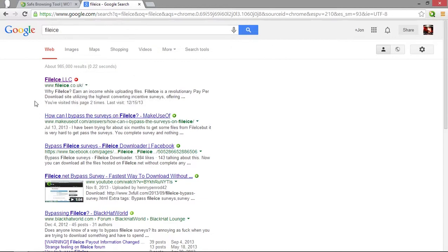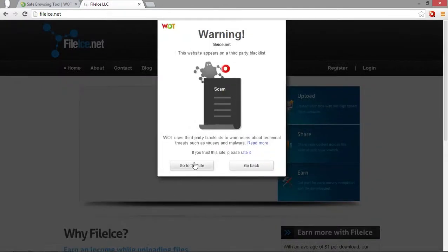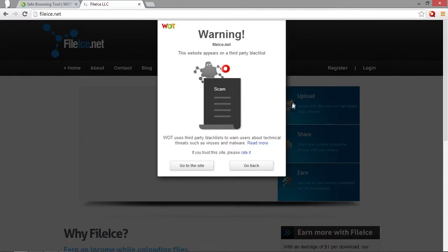Now I happen to know FileIce is a file host and it's used for scams and stuff. It's not a very good website to put files on. And you can click on it but it will bring up this little notice here that doesn't allow you to go to the site immediately. You can still go to it but it's obviously not recommended.